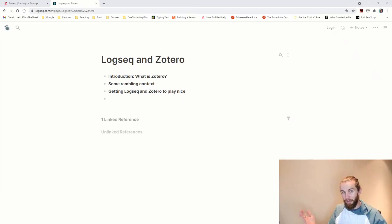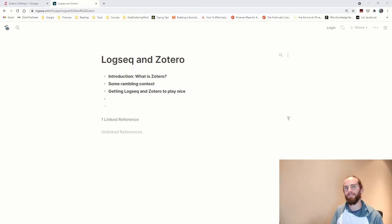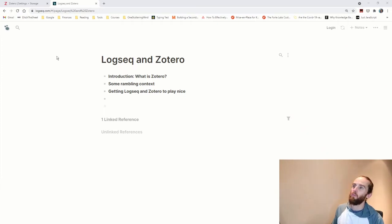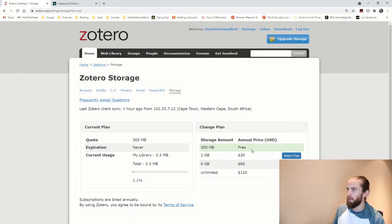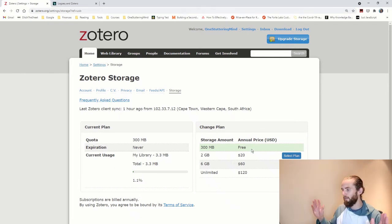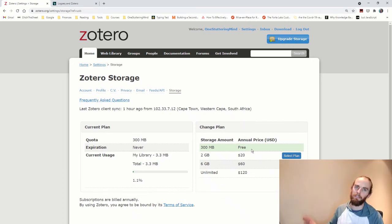But starting from the top, Zotero is a referencing and bibliographic management and citation software. And it's open source and free, although if you want to exceed a certain amount of storage, so 300 megabytes of storage, you will have to pay on an annual basis. But for an entry-level person who doesn't have that many articles, it is free for all intents and purposes.